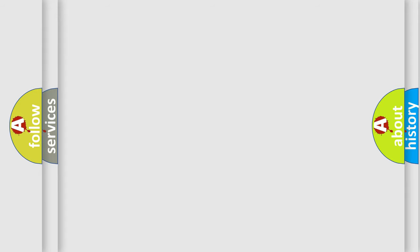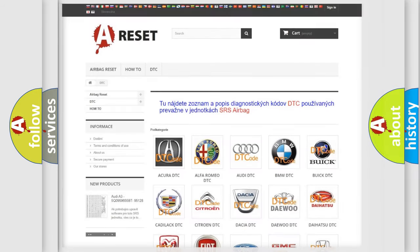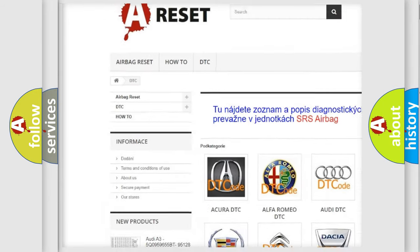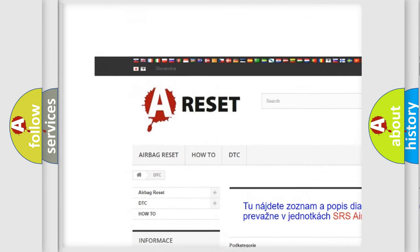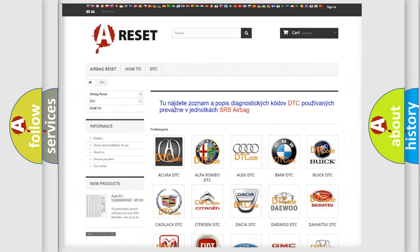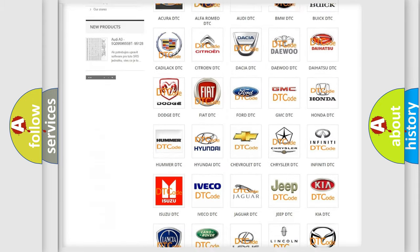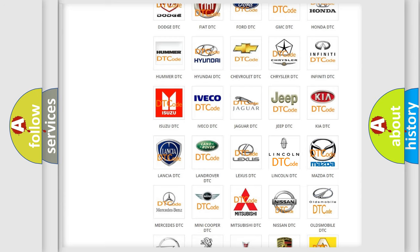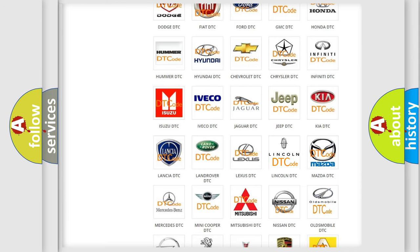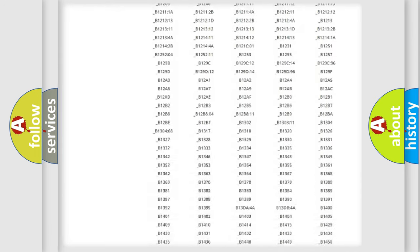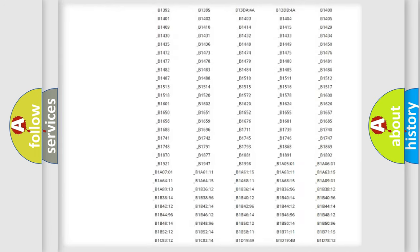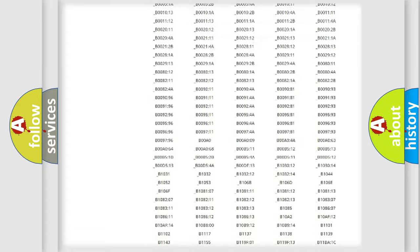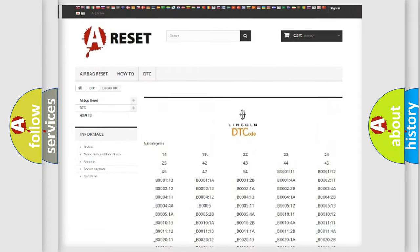Our website airbagreset.sk produces useful videos for you. You do not have to go through the OBD-II protocol anymore to know how to troubleshoot any car breakdown. You will find all the diagnostic codes that can be diagnosed in Lincoln vehicles.